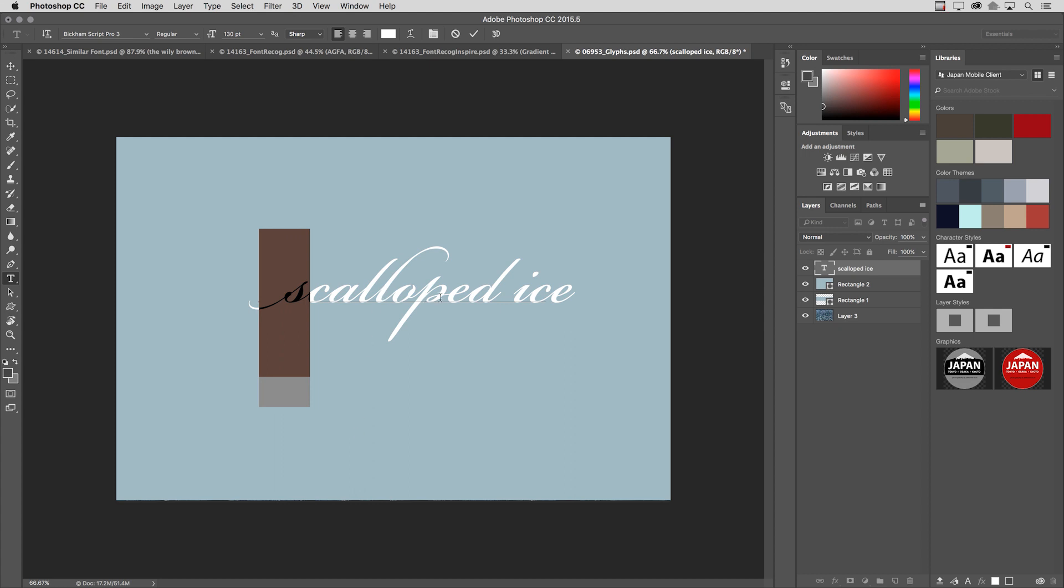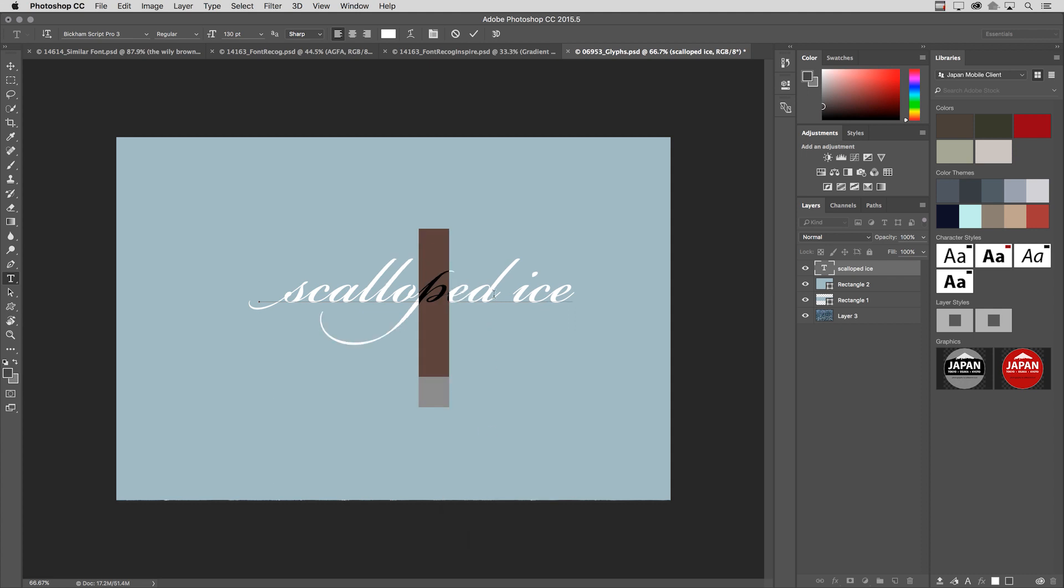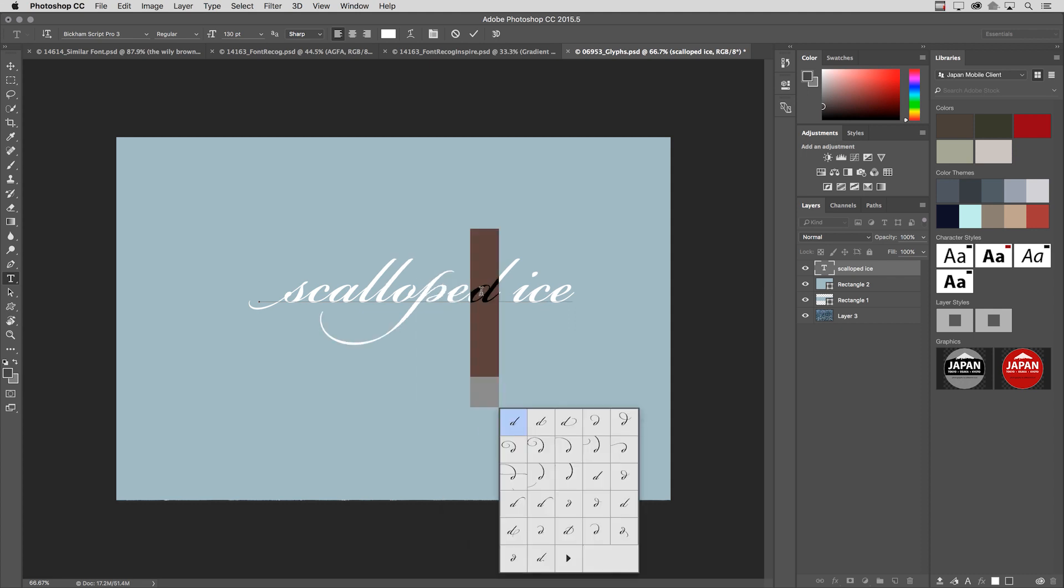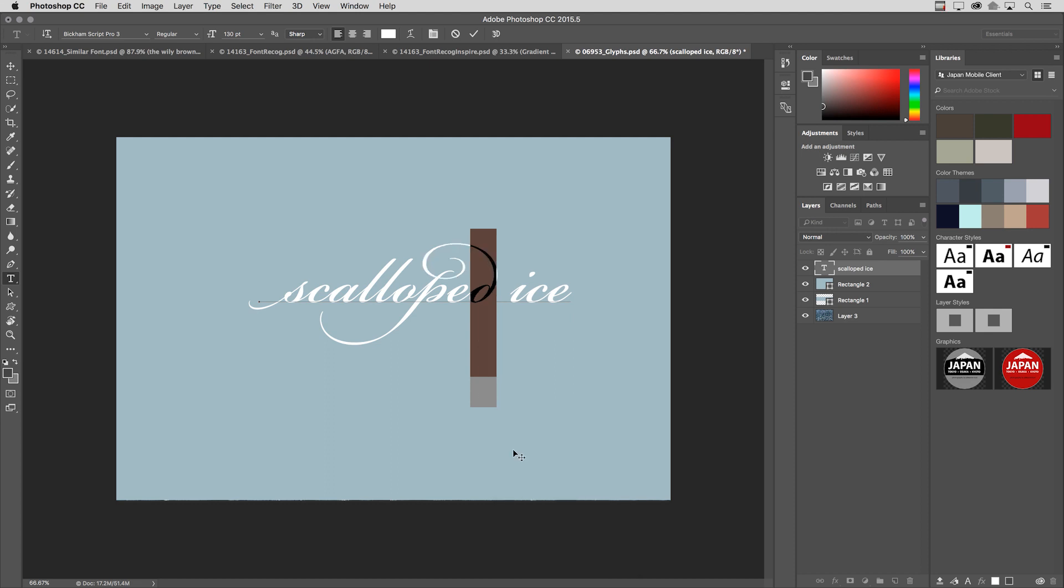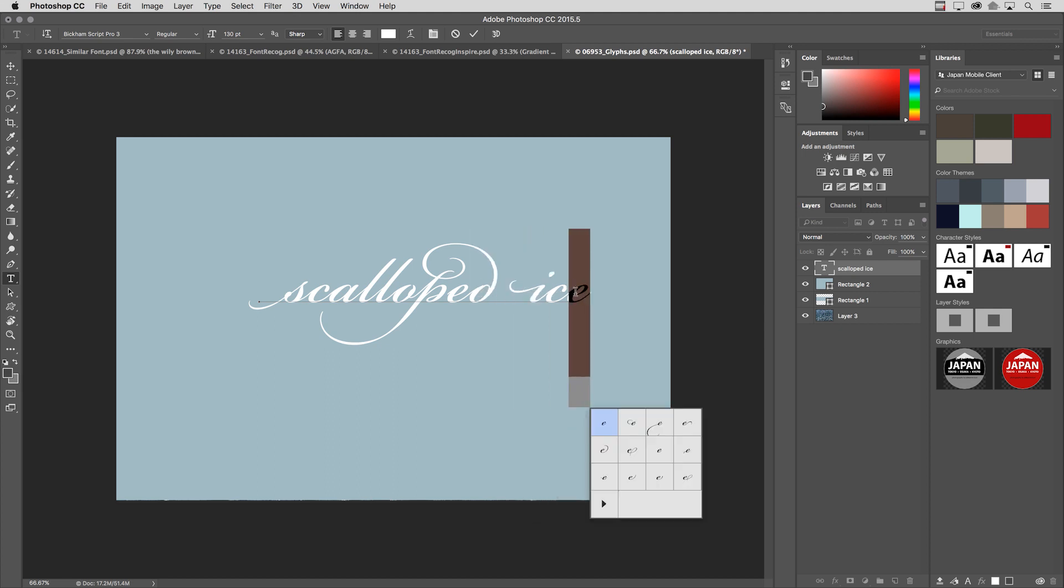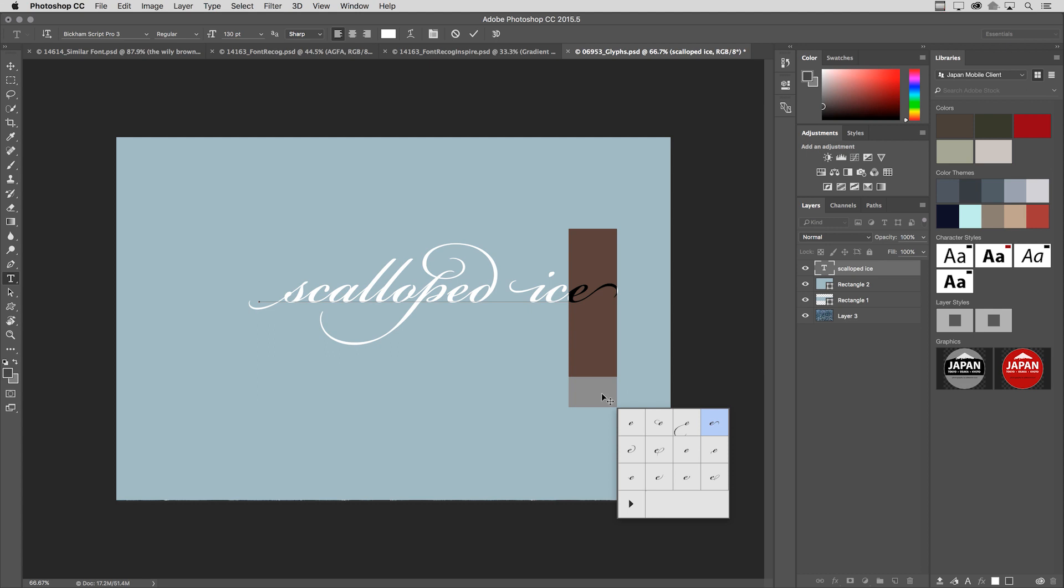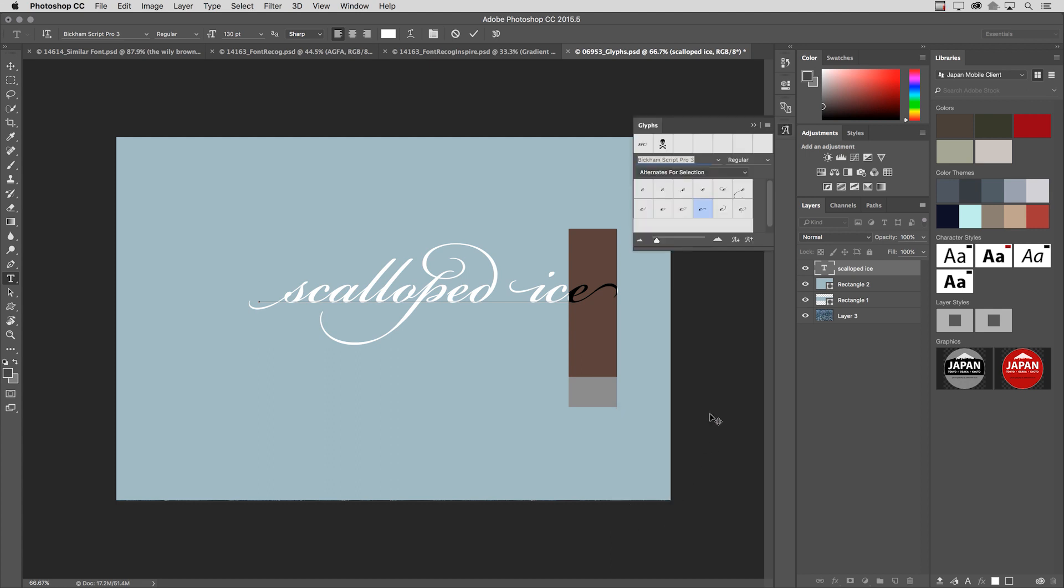So we can go ahead and move through here. I might also want to change the P, for example. Moving on, I might want to select the D and we'll just change this maybe to this option here. Again, I can just move through these and you can see how quickly I can select alternate characters, whether they're old style, stylistic, or titling alternatives. It just really depends on what your project calls for. And you can see if you ever wanted to go directly to the glyphs panel, there's also a shortcut here. I can click on the triangle and that will open up the glyphs panel for me.